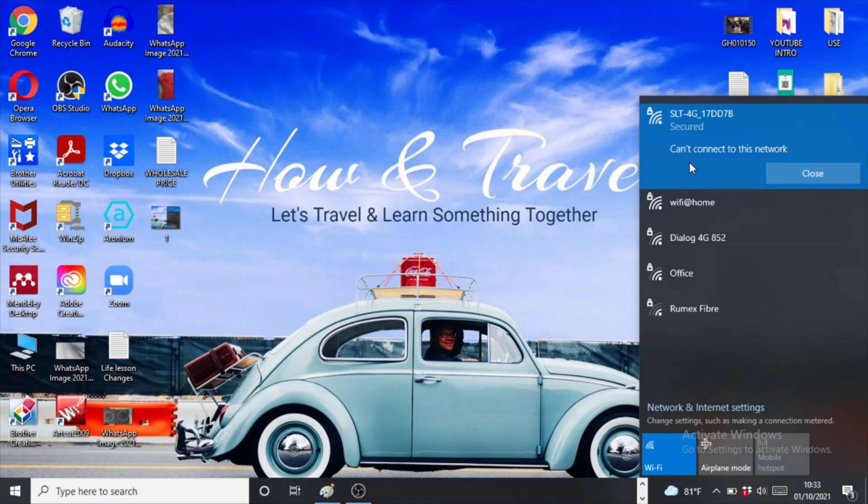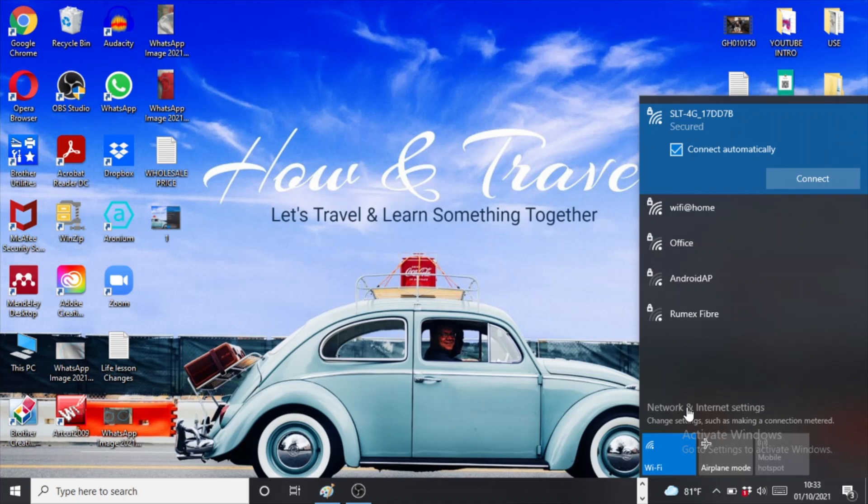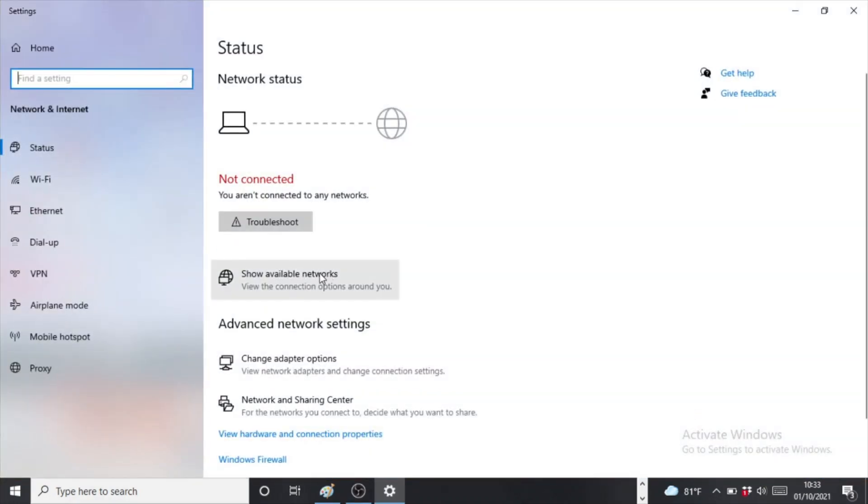It's a very simple and easy way to fix the problem. Let me close this and we're going to go to Network and Internet Settings, and then we're going to hit on Change Adapter Options.